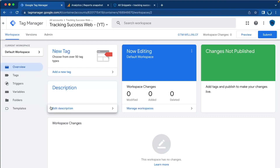Hi, welcome back to the Tracking Success channel. In this video I will show you how to set up the new Google Tag from Google Tag Manager. With the Google Tag you can send the data from your website to Google Analytics to analyze the data.